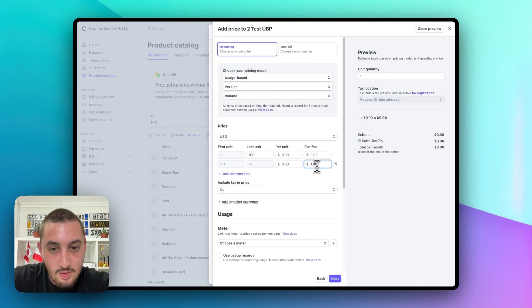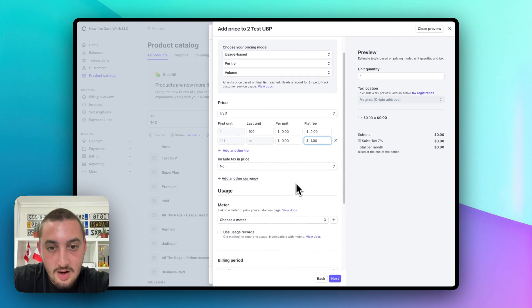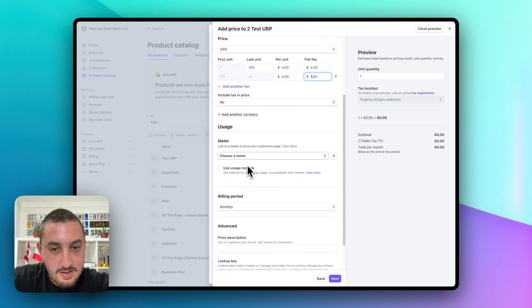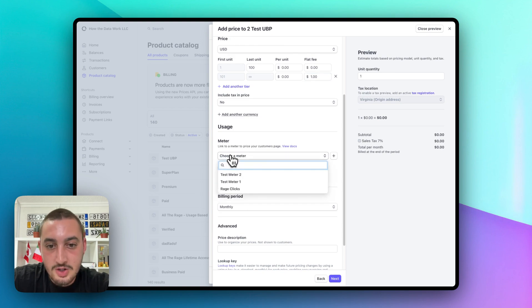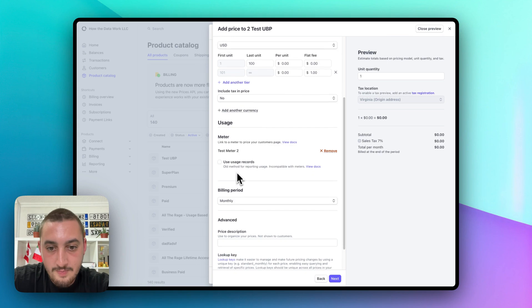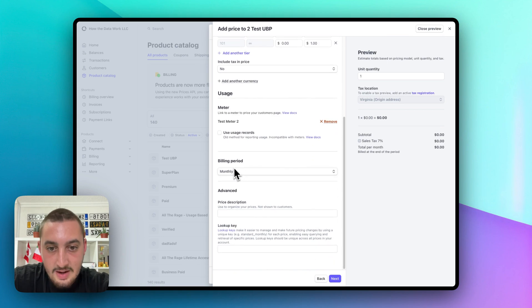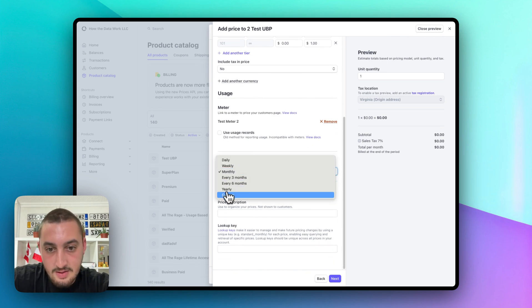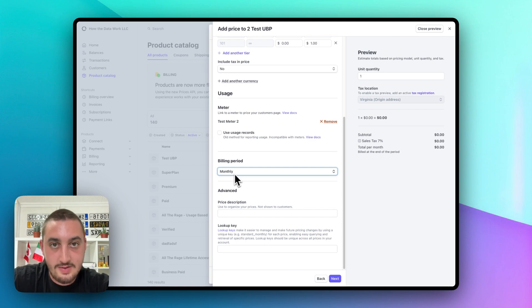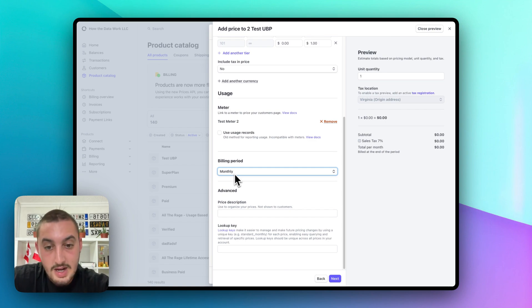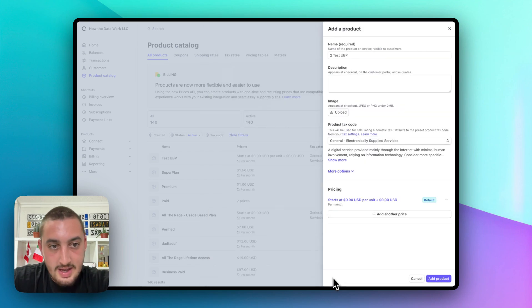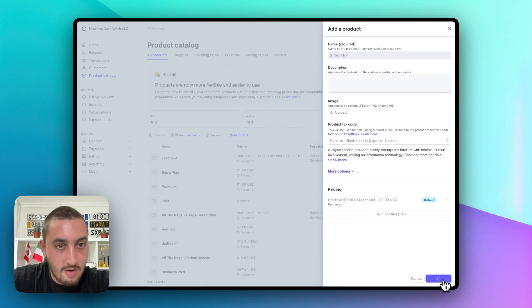Let's leave this as is for now. Let's just enter again zero and one in here. Include tax and price. That's totally up to you. And then we want to choose the meter that we created. There we go. Test meter two. And then monthly is fine. Obviously, you can set this up however you want. You can have it bill them daily. You can do anything. It's all up to you. Let's go ahead and hit next and then let's go ahead and add our product.